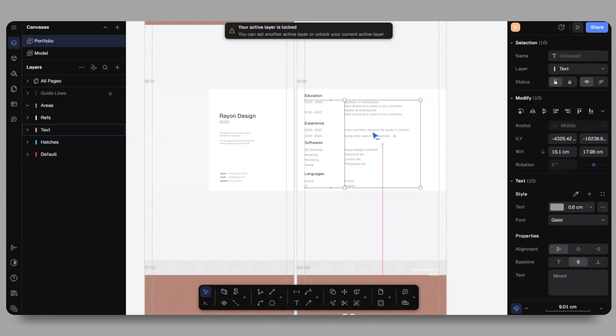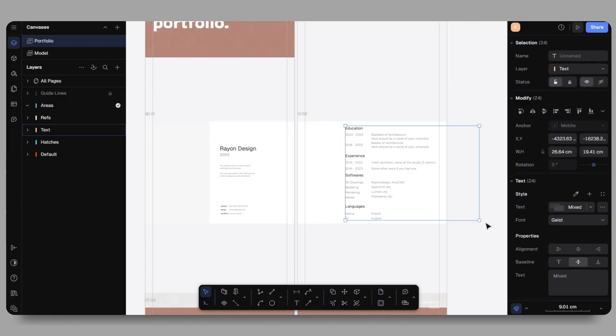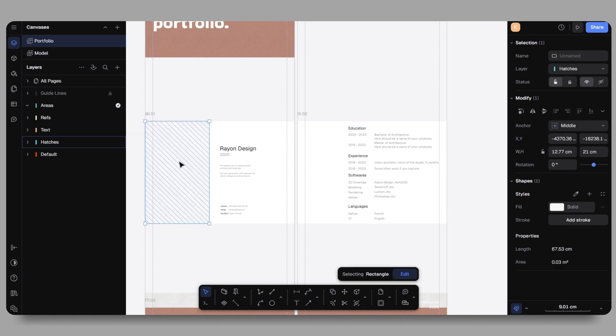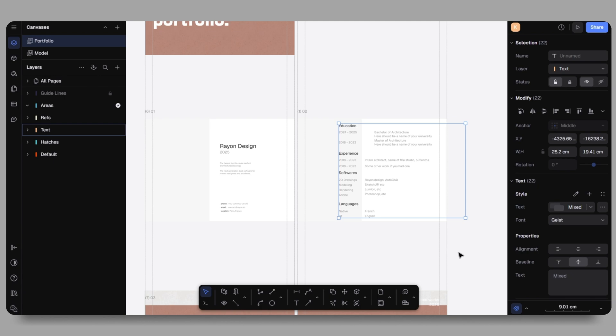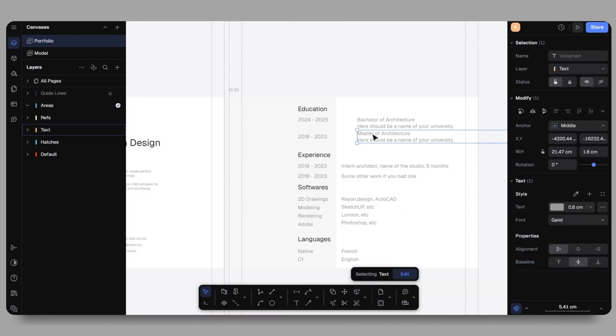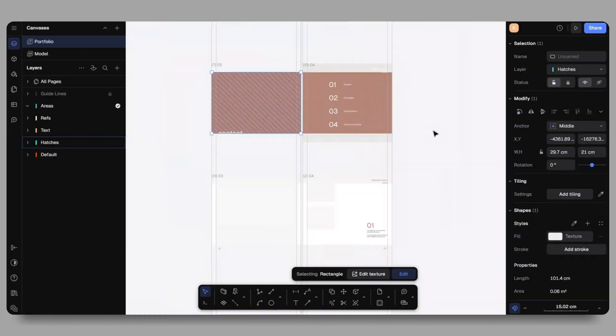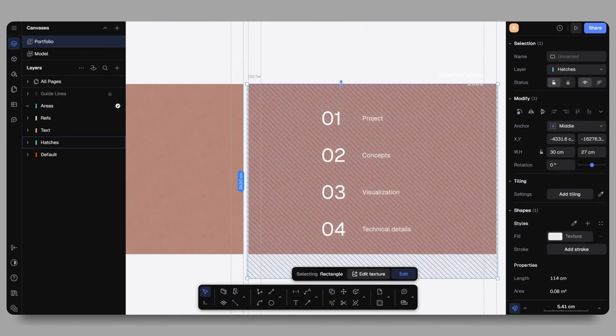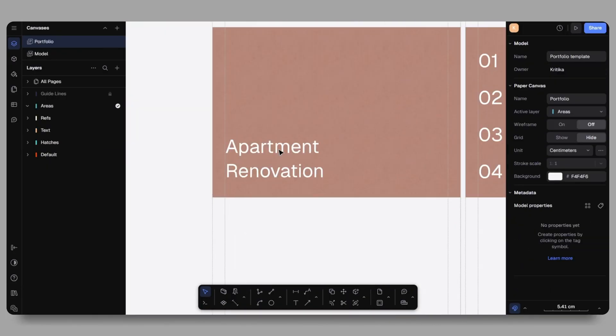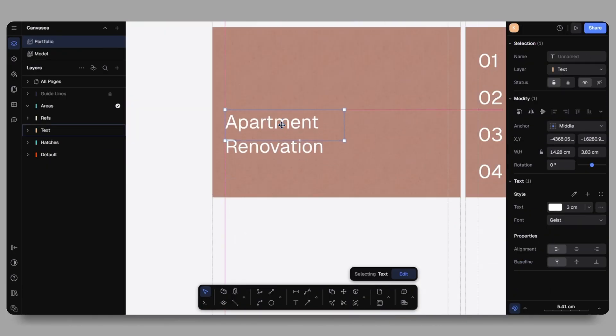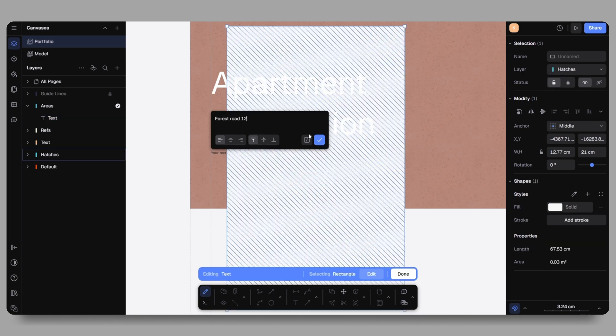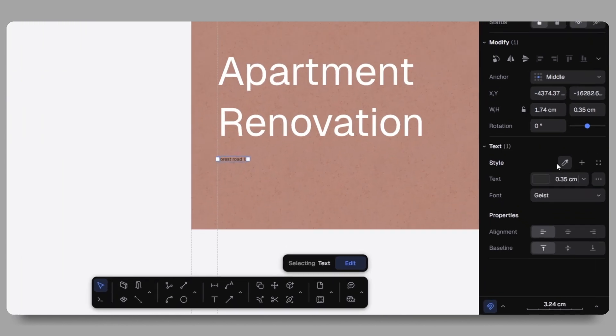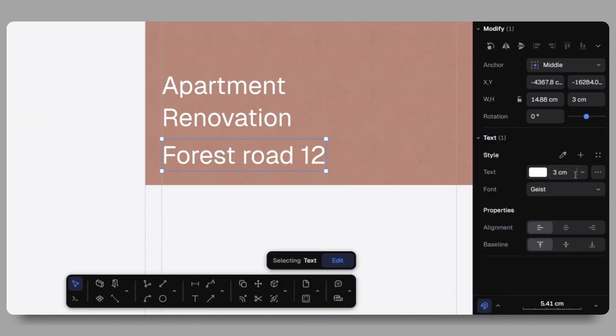You can even customize it further with graphical elements using the line tool, polygon tool or adding textures and hatches to reflect your design personality. This is the beauty of Rayon Design. It offers everything in one space from detailed drawings to visual layouts and presentation boards. As I continue, I'll start building the structure for the project presentation by adding the title Apartment Renovation followed by the project's location.